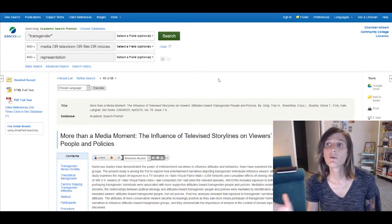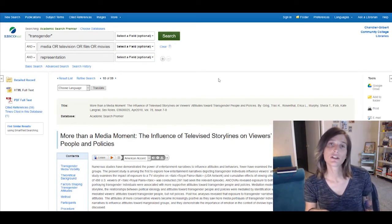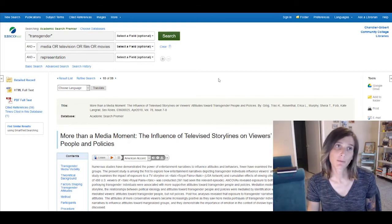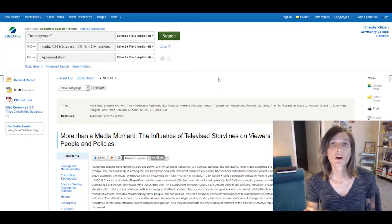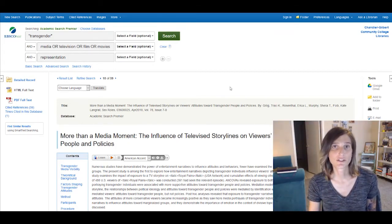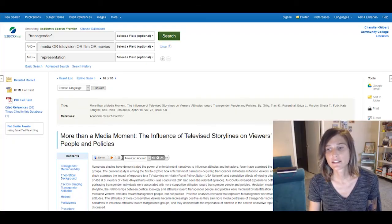Now that we've finished finding our first paper in Academic Search Premier, we're going to go ahead and look at U.S. Major Dailies next.